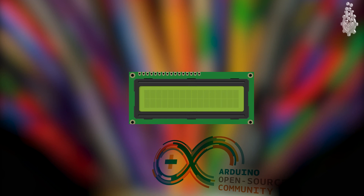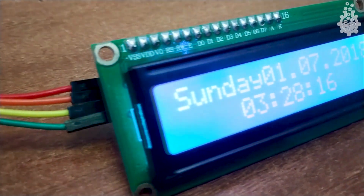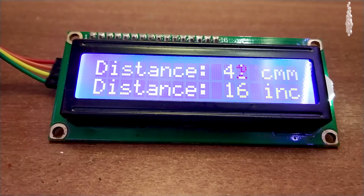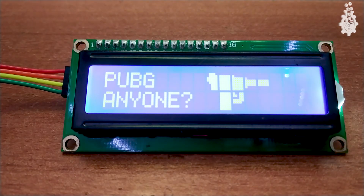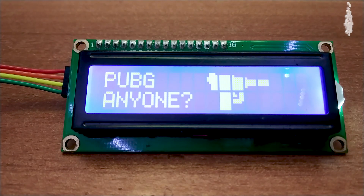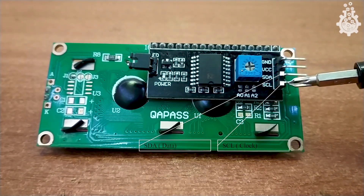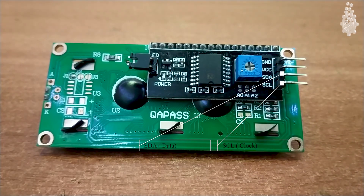Moving on to our actual topic — using an LCD display in our project. By using the I²C technique, we can operate our LCD to display data from sensors or any text from a microcontroller using only two pins: SCL, which is the clock pin, and SDA, which is the data pin.